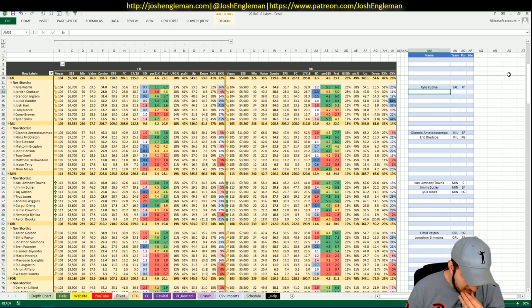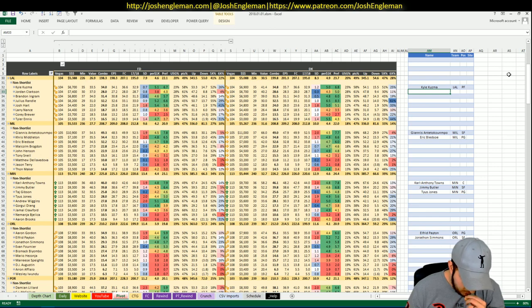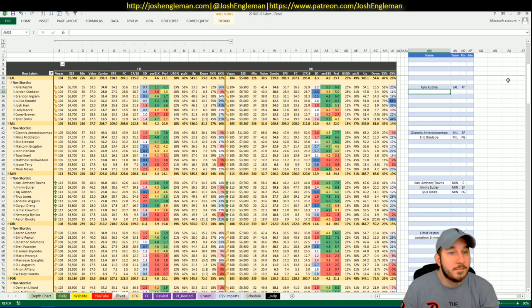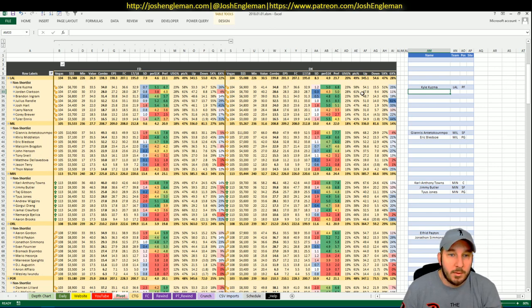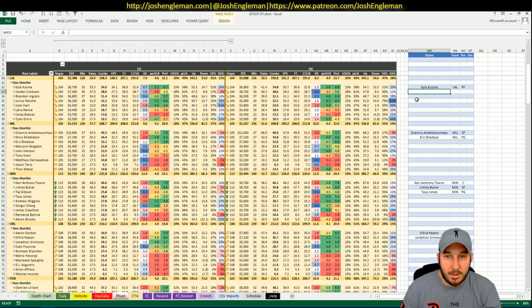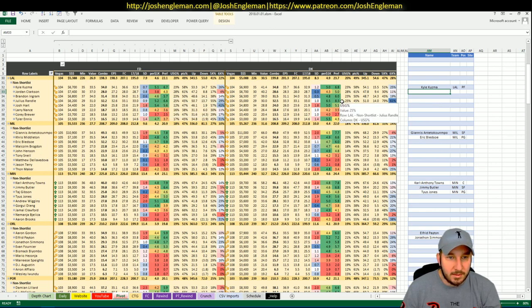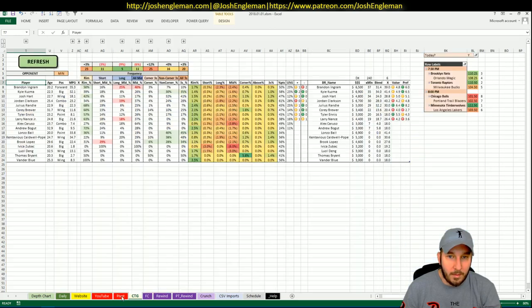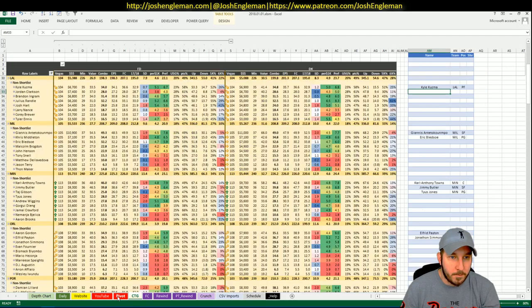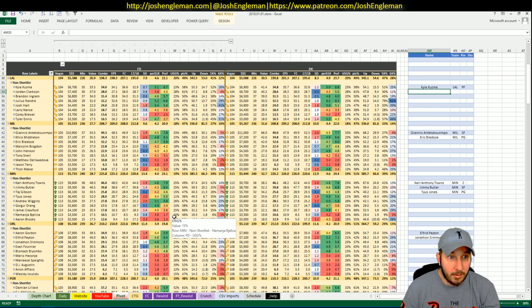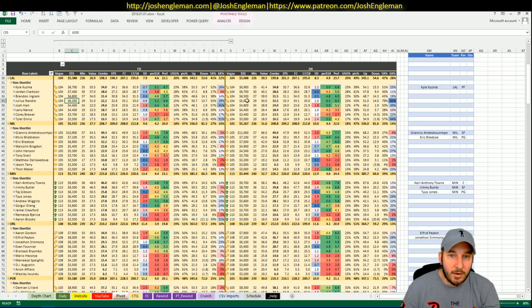Although who does Jimmy Butler guard? Might be Kuzma right? I don't know. I definitely don't want Jordan Clarkson although it wouldn't shock me if he went ham, but the price is a little too high. Ingram's price is a little higher than what I would like and the matchup isn't necessarily the best for him. Actually Butler will probably guard Ingram anyway.